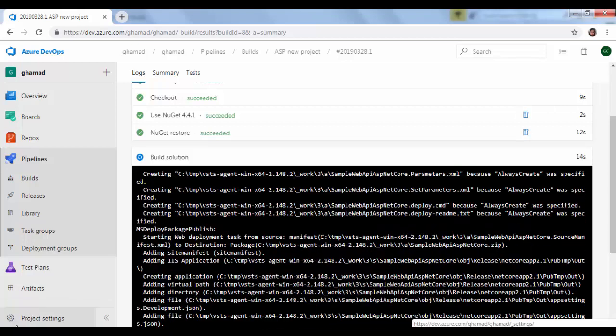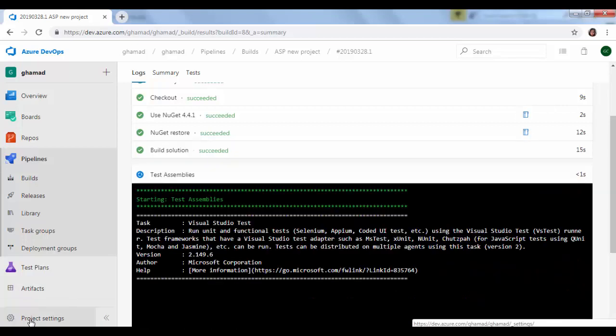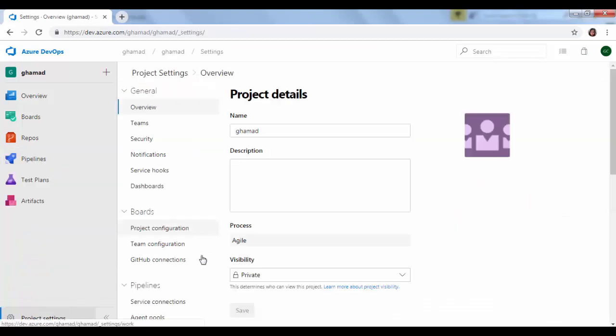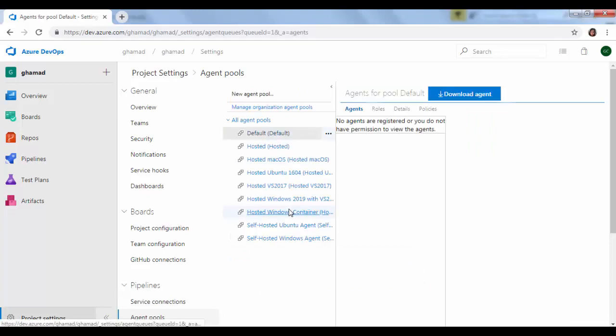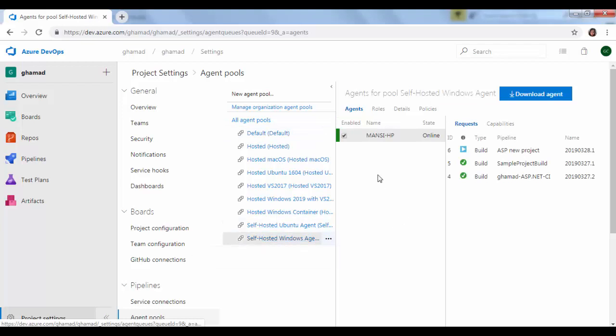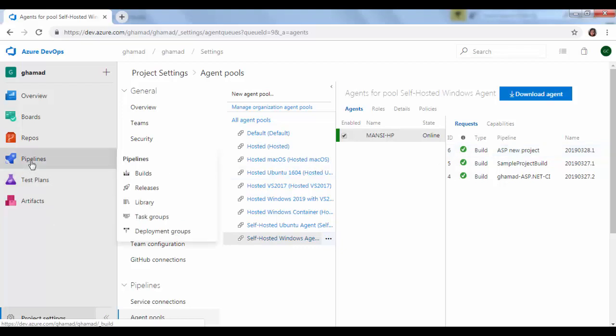You can actually go to project settings here, then to agent pools and click on your agent. And you can see it has taken this task and is running. Right now it has become green which means it has finished running it.